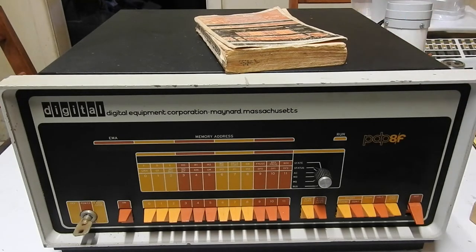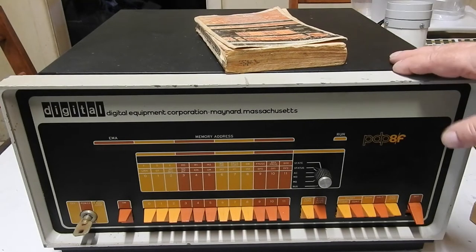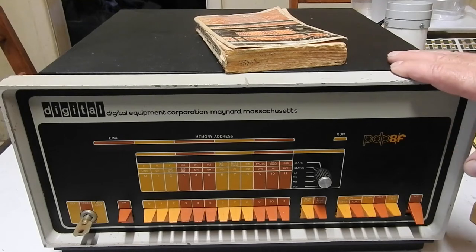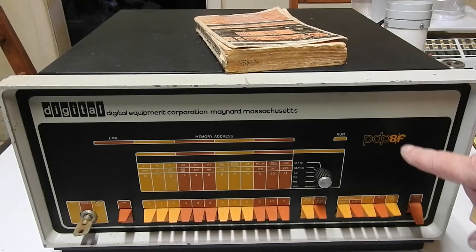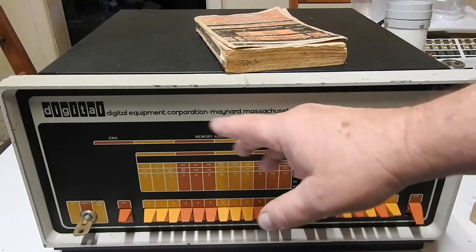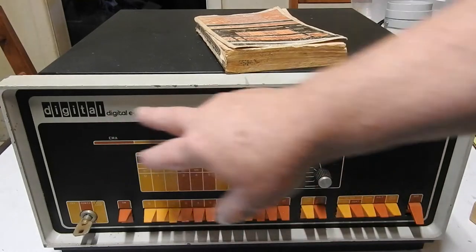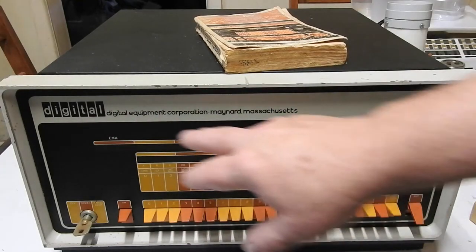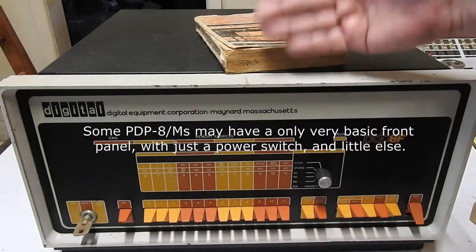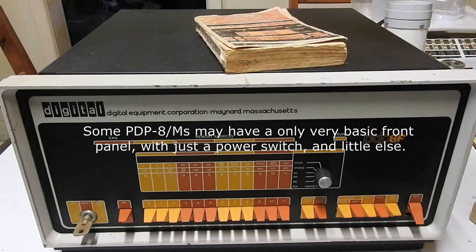Otherwise, the internals, the circuit boards are compatible with both of them. There's also a PDP-8M, which is essentially the same, it's just an OEM version, so it might have different labelling, but from here back it's identical.